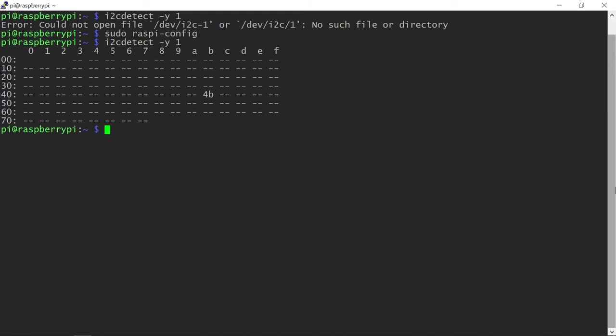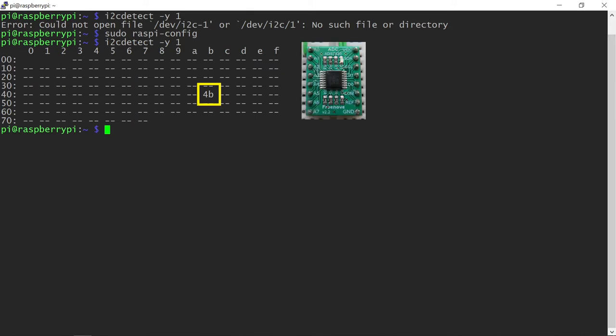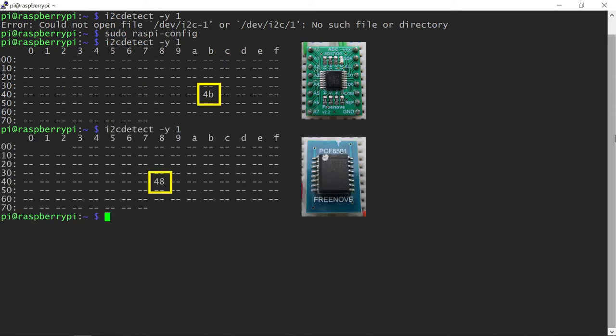I2C protocol supports multiple devices on the same bus, as long as each device has a unique address. The default address for the ADS7830 chip is hexadecimal 4B. I will briefly connect another breadboard with the PCF8591 chip, where you will see that the default address there is hexadecimal 48. With these addresses being different, I could use both of the chips on the same breadboard and have a total of 12 analog inputs that way.